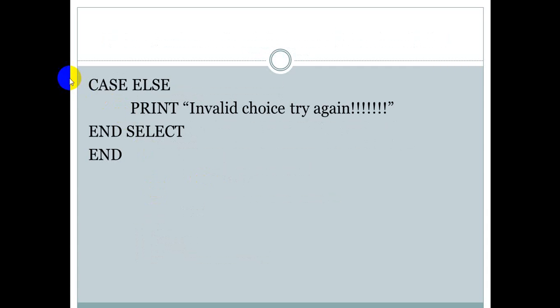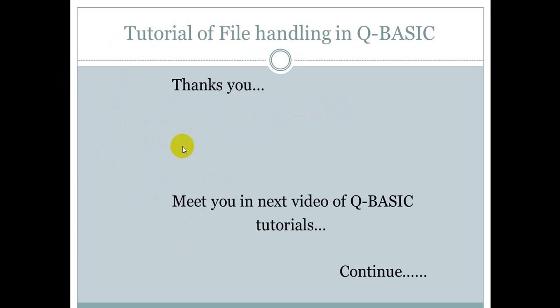After that, for the ELSE case, we print 'invalid choice, try again', then END SELECT to end the program. Thank you very much.